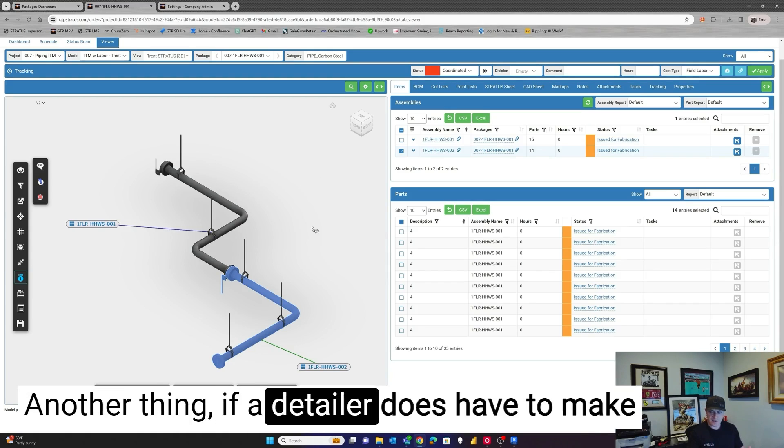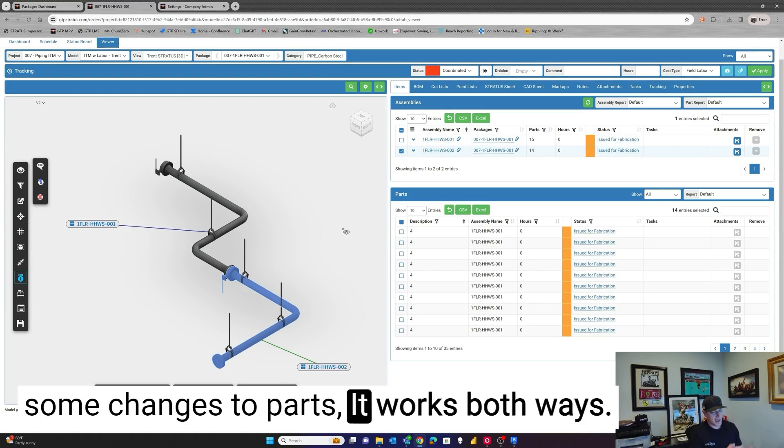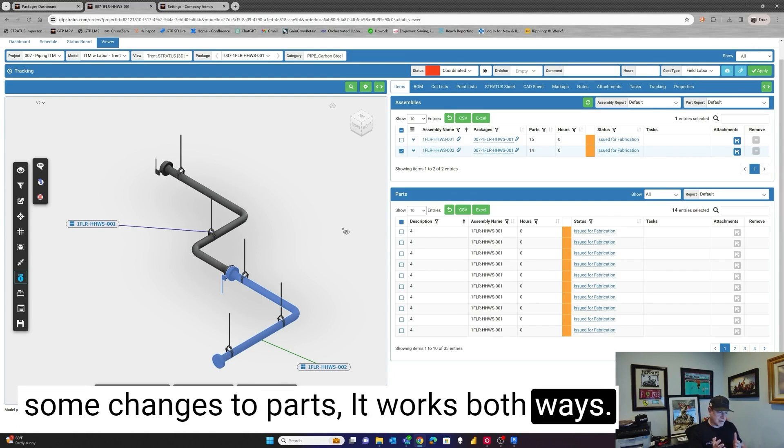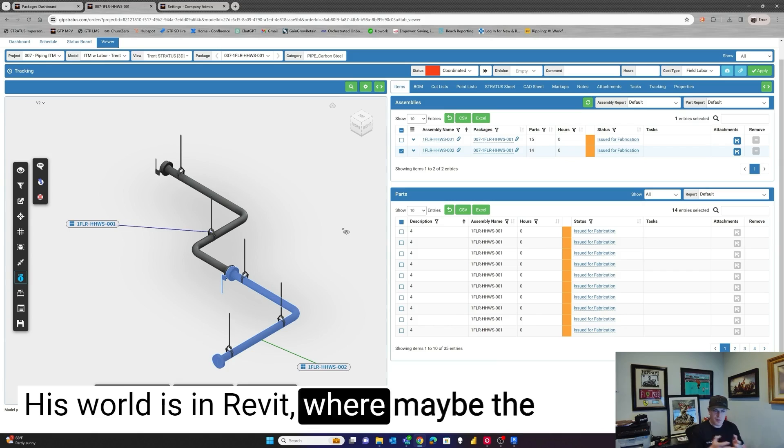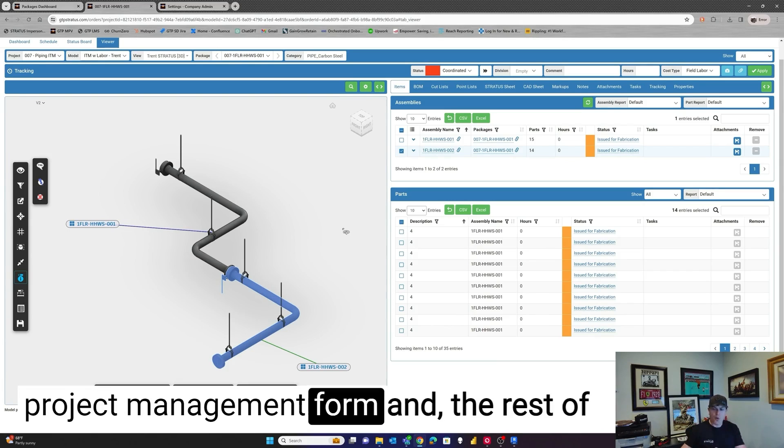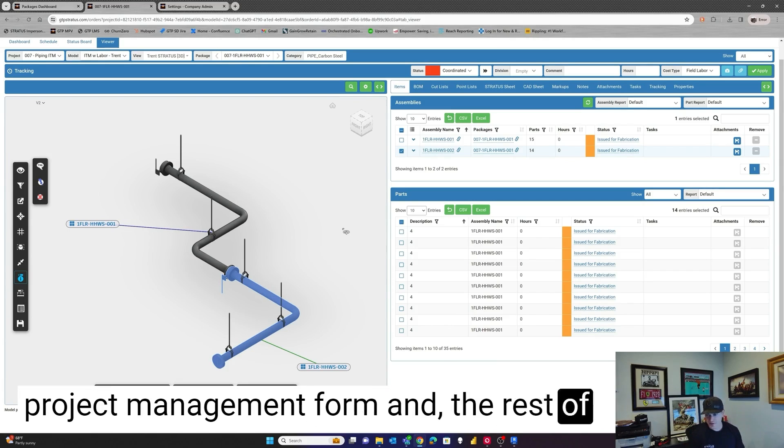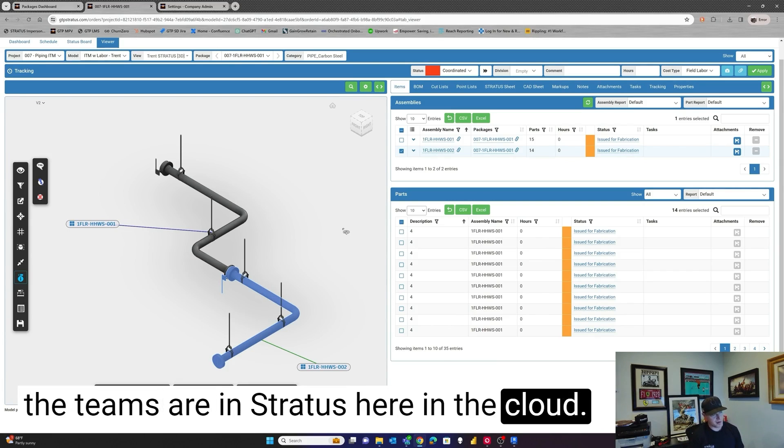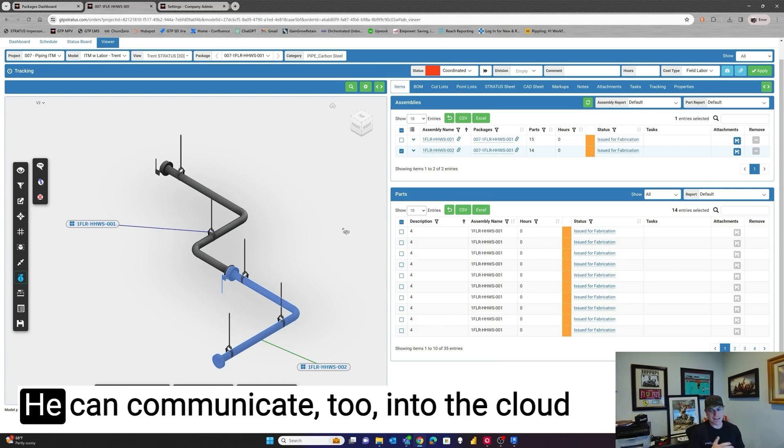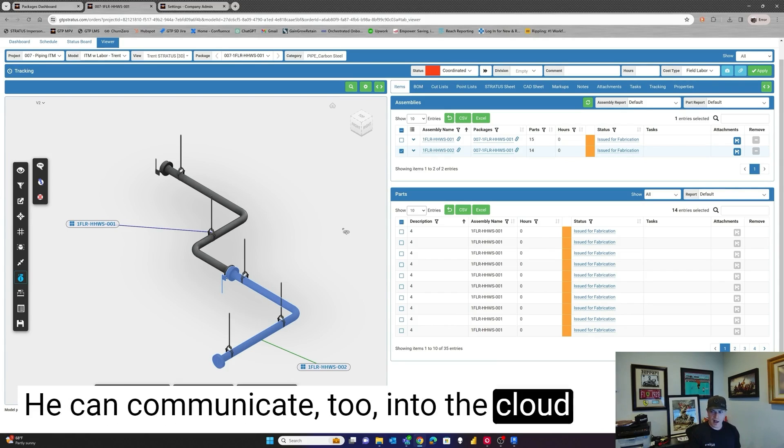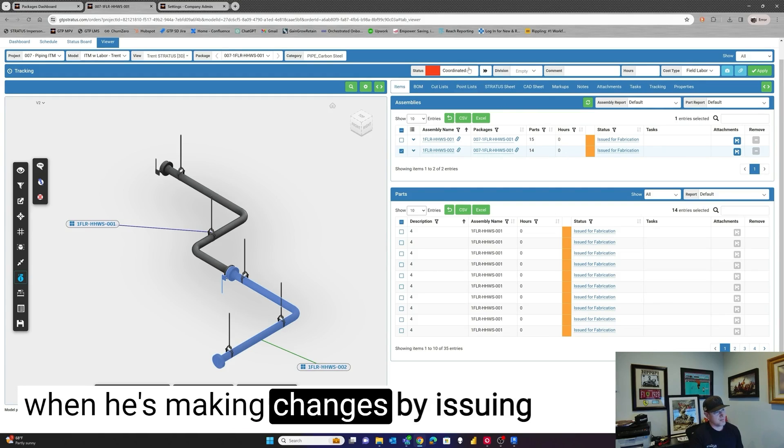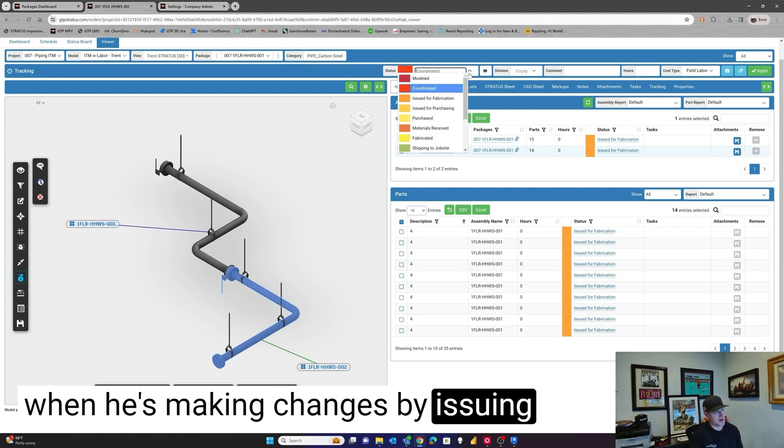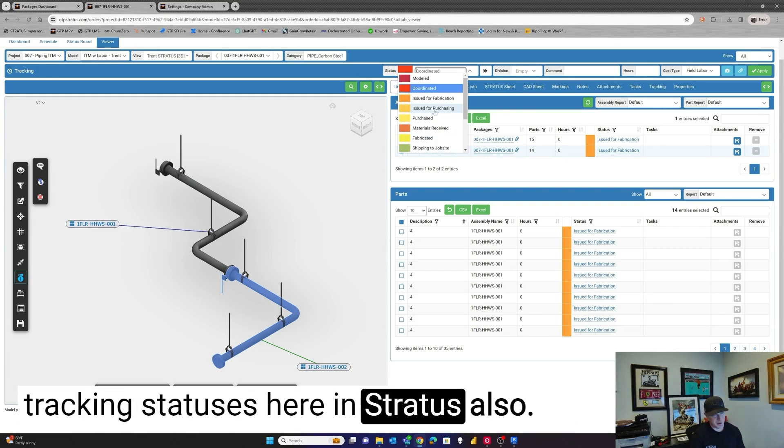Another thing, if a detailer does have to make some changes to parts, it works both ways. His world is in Revit where maybe the project management team and the rest of the teams are in Stratus here in the cloud. He can communicate too into the cloud when he's making changes by issuing tracking statuses in Stratus also.